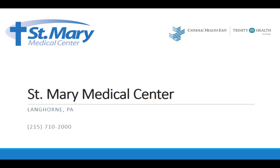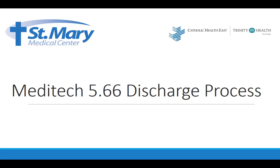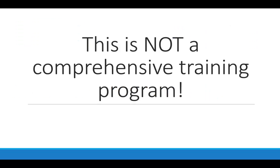Thank you for watching another St. Mary video. Today we're going to talk about the new Meditech discharge functionality that we've been waiting for quite some time. It should be noted that this is just a review of the discharge process and is not a substitute for the comprehensive computer-based learning that is available for training purposes.